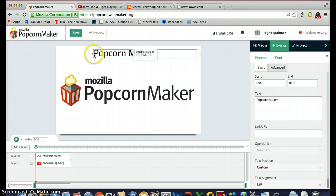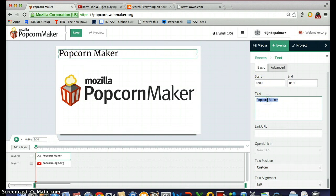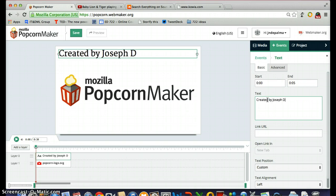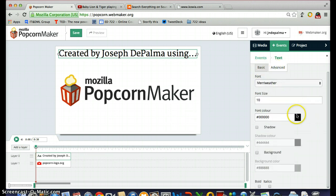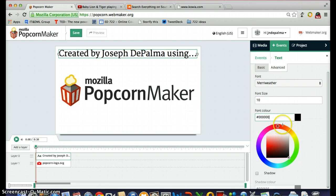I'm going to make this a little bit bigger and then change the text by clicking on that box. I'm going to write 'Created by Joseph De Palma using Mozilla Popcorn Maker.' I'd also like to change the color of the font. All you need to do is go to the advanced setting, click on the font color function, and then change the color by moving the outer circle to the color you want and clicking within the box to change the shading. There's a nice blue color — perfect.